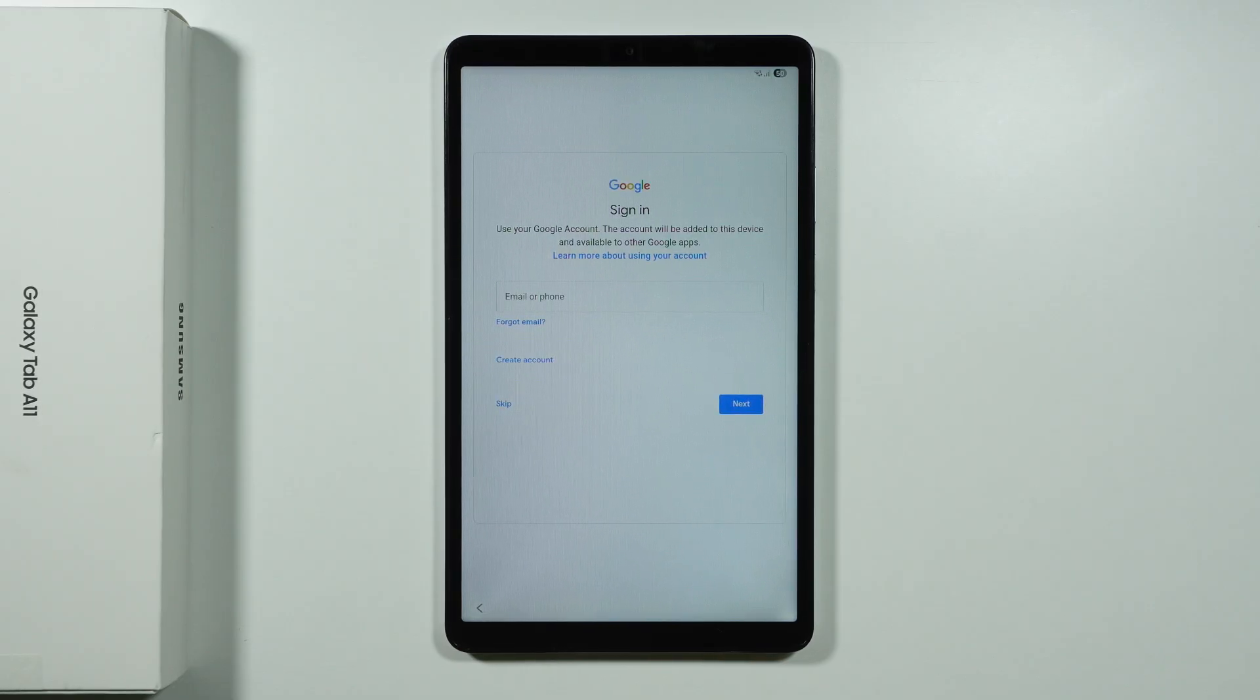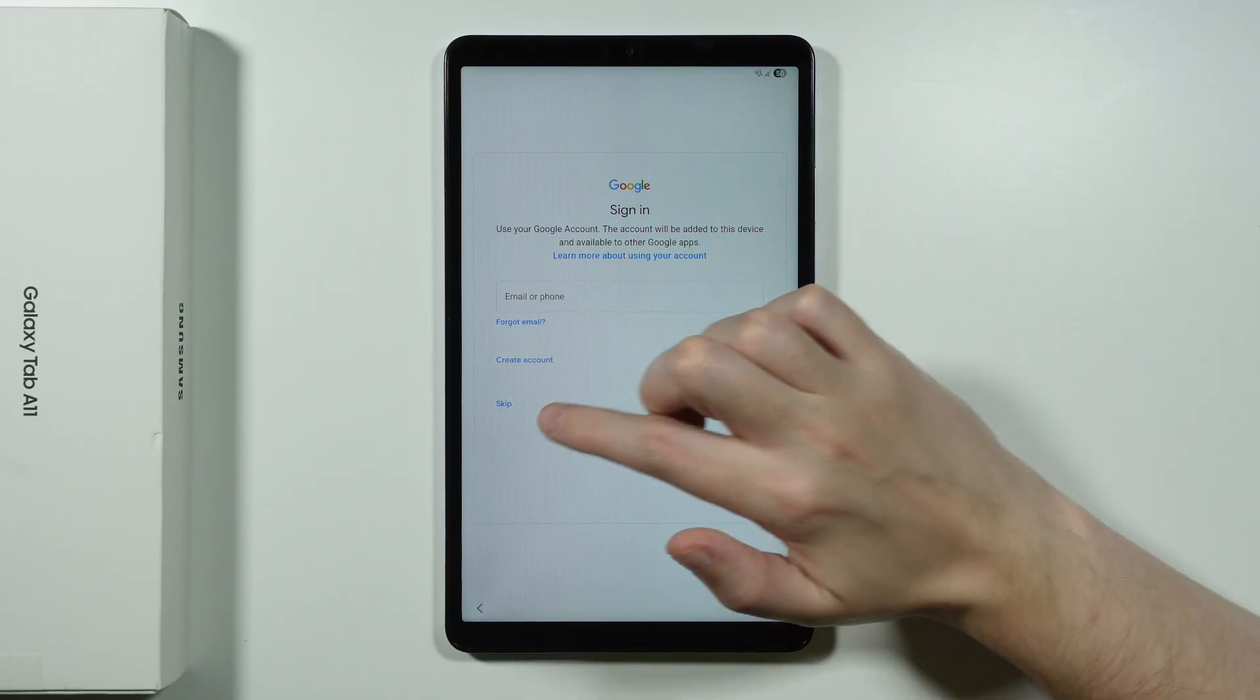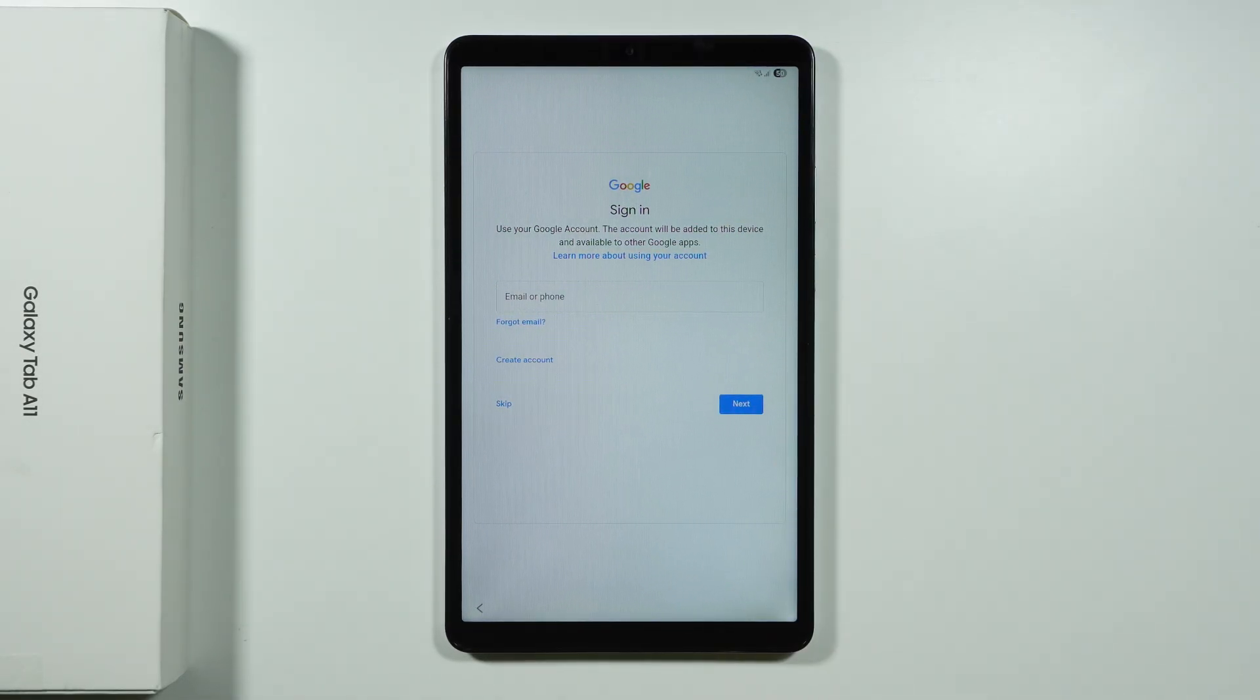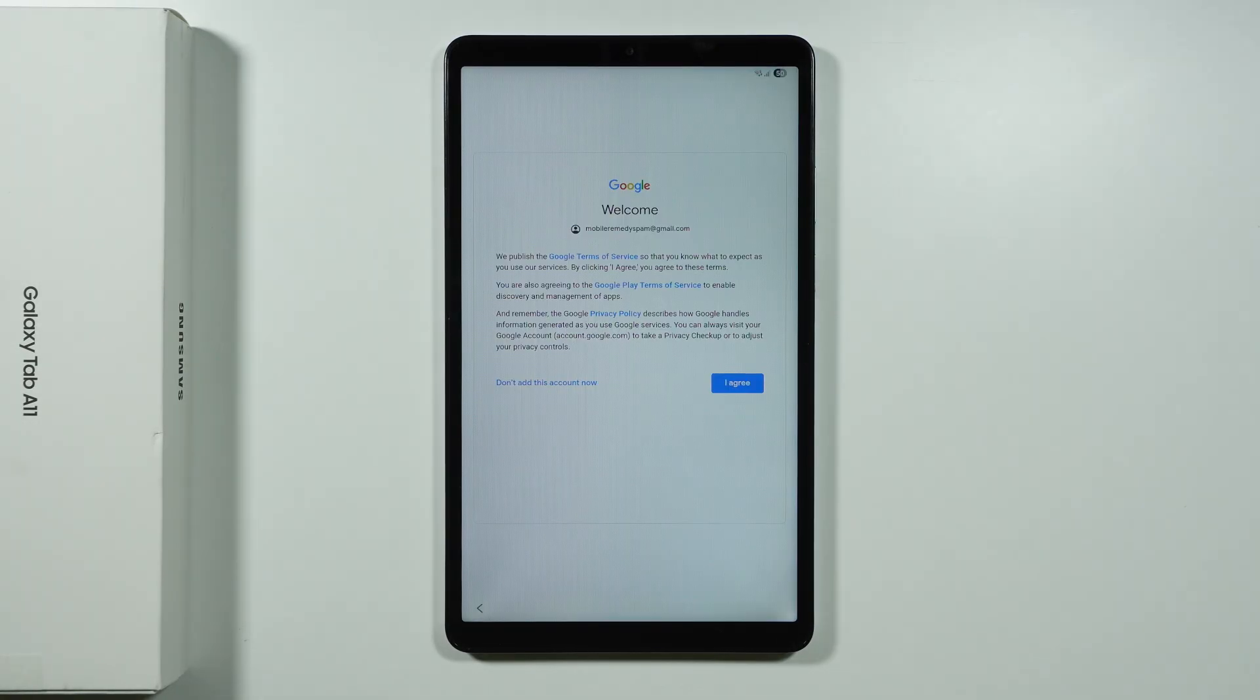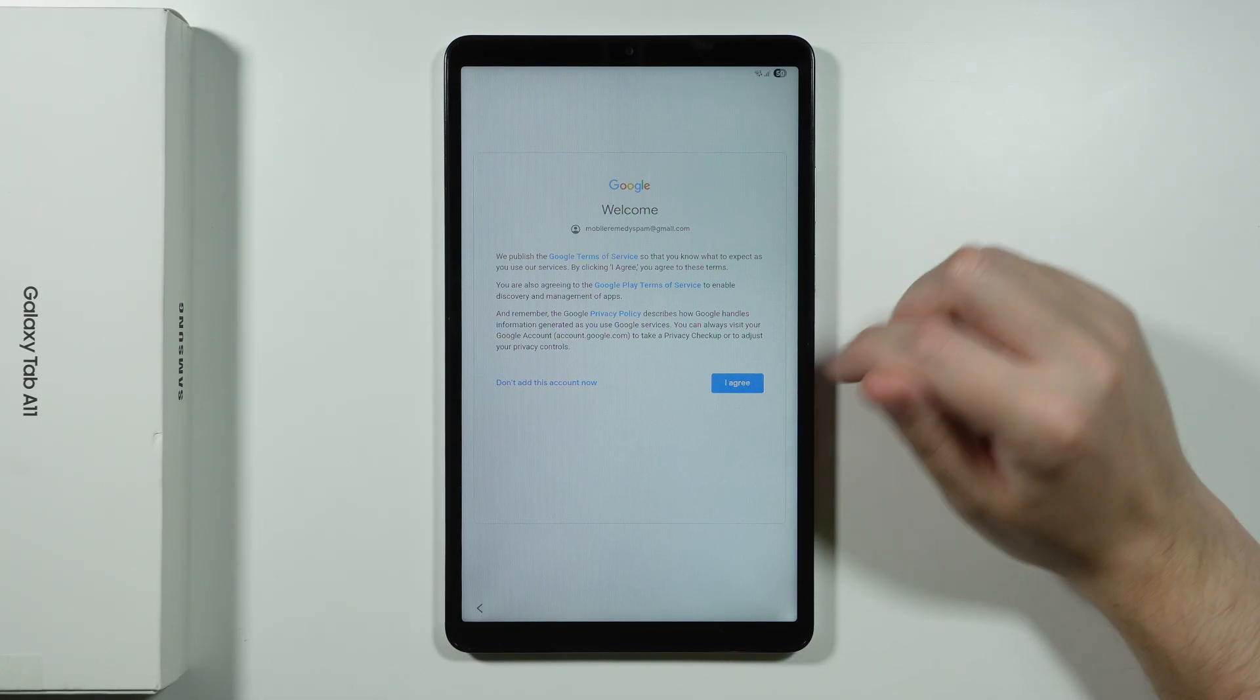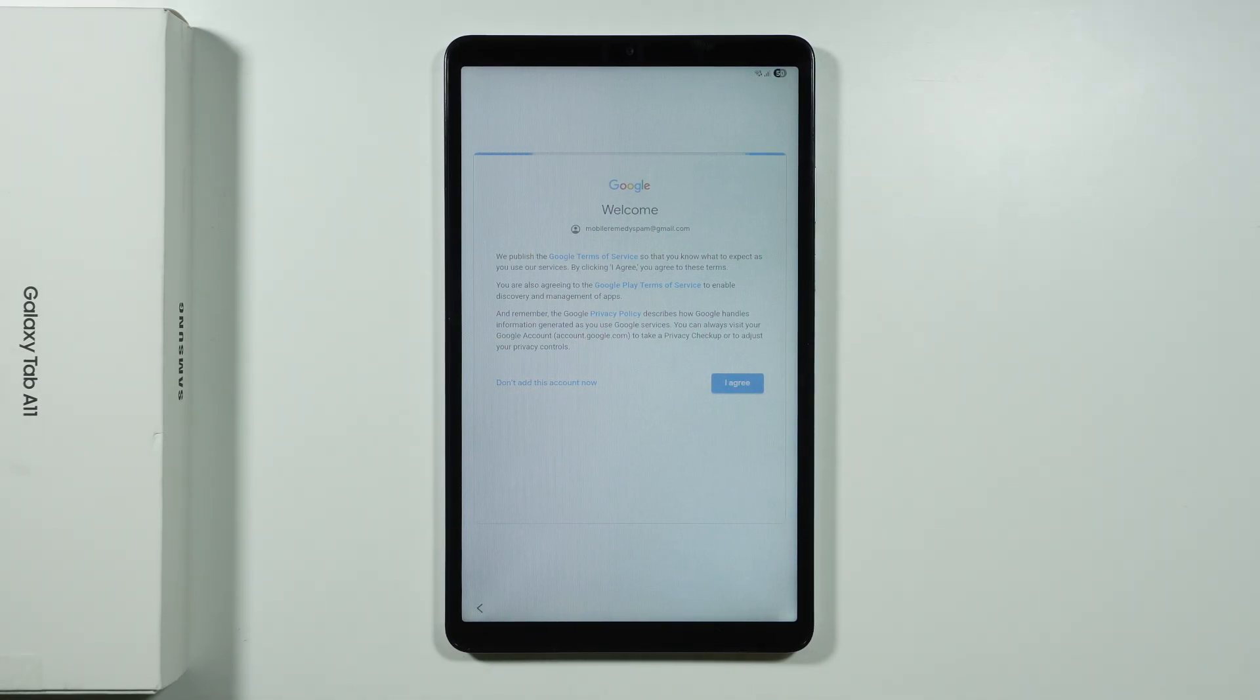And now we have the option to sign into our Google account. And you can skip that if you want to. In my case I'm going to actually sign in. And if you need to create an account then we also have this option. Then we want to agree to Google terms of service. So let's do this.